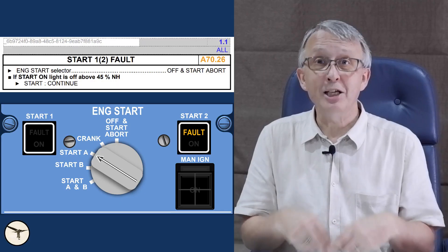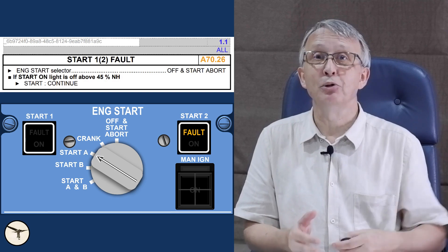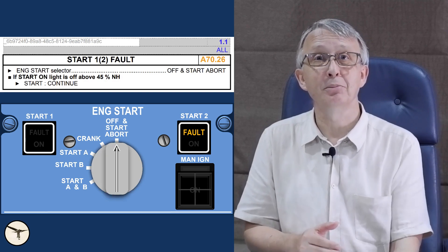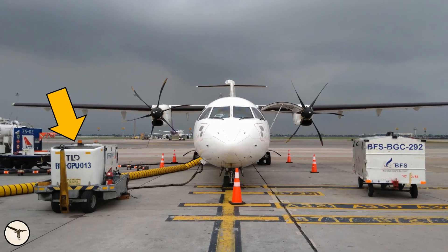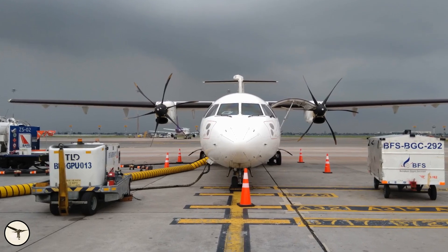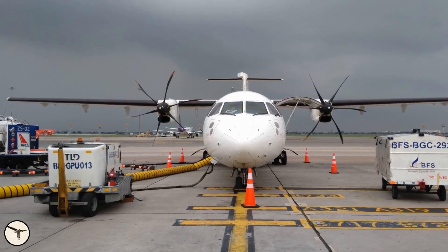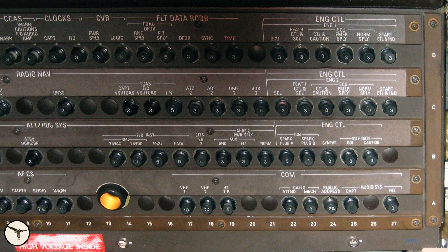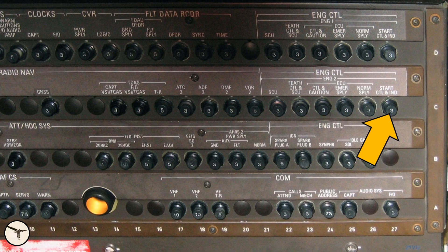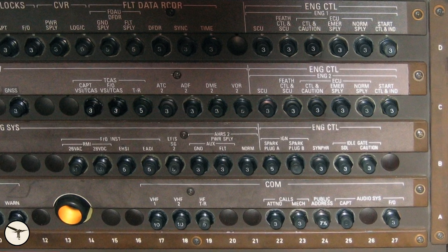The procedure is to move the start selector back to off and start abort. So, what now? The first thing is to troubleshoot. We were connected to a GPU and it was delivering power as it should — checked. The circuit breaker was not tripped — checked.